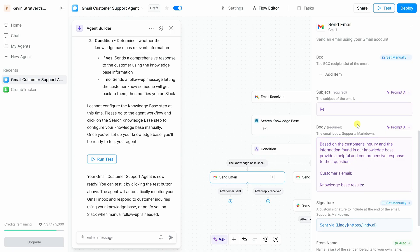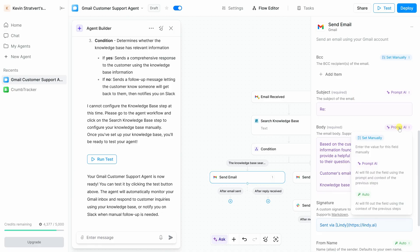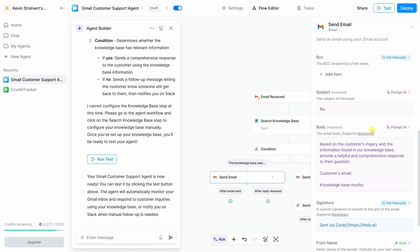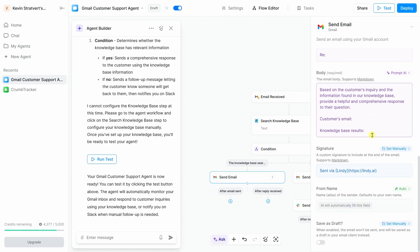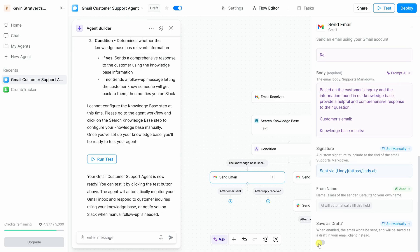There's no need to manually define each field, although you do have that control if you'd like it. As an example, here I could click in and set it to manual. However, I want to automate it with AI, so I'll leave it set to prompt AI. If we scroll all the way down to the bottom, you'll see a setting titled save as draft. This gives you a chance to review the message first, and once you're happy with it, you can send it off to the customer. I'll leave this set to off so it sends it out automatically.